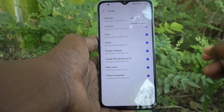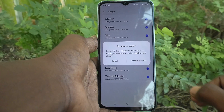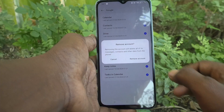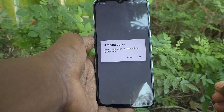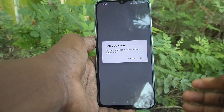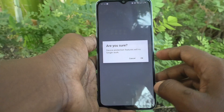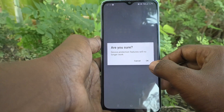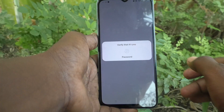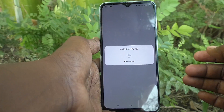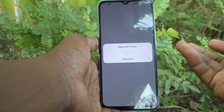Click on these three vertical dots, then click on Remove Account, and click on Remove Account again. It will ask you: are you sure? If you are sure, click OK.